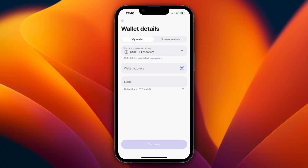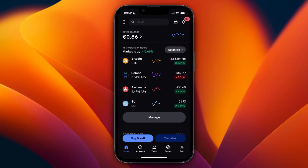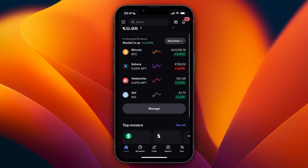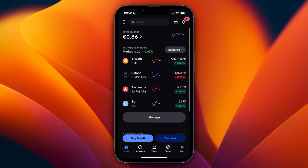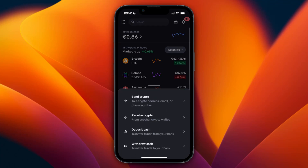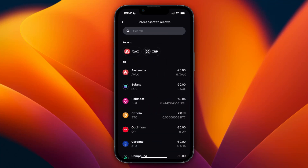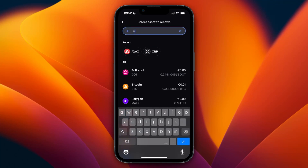Now you will need to enter the wallet address. To find that, go and open up the Coinbase app. After opening it, click on transfer in the bottom, then click on receive crypto, and select the same cryptocurrency that you just chose on Revolut.